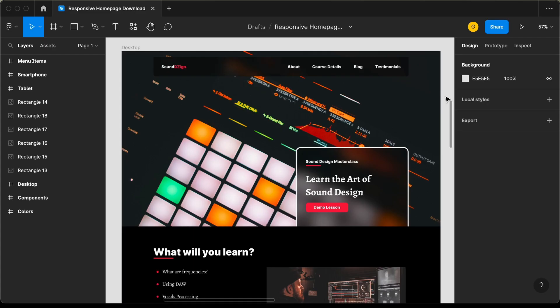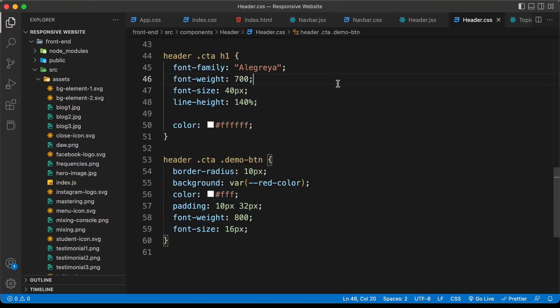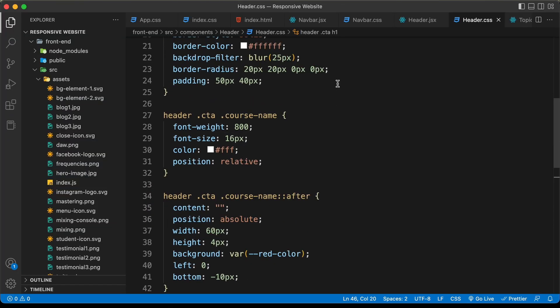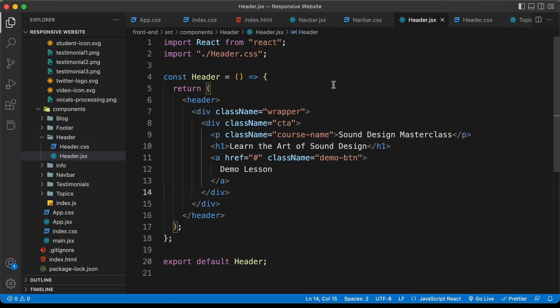Let's go to our code and go to the header component. We will add the navbar inside the header.